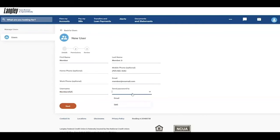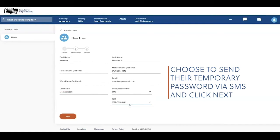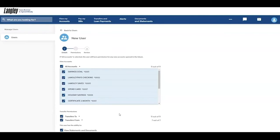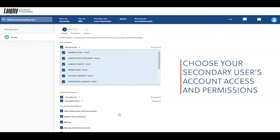Next, choose to send their password via SMS and click Next. Then select the account you would like your secondary user to have access to and choose their account permissions.